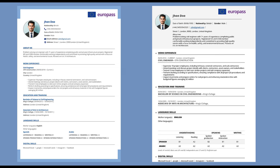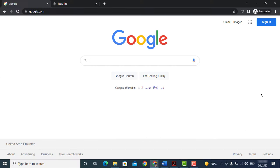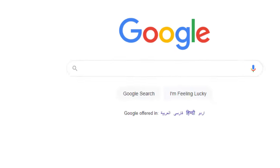In this video I'm going to show you how you can create a free Europass CV. So let's move into this video. Simply type Europass CV in Google.